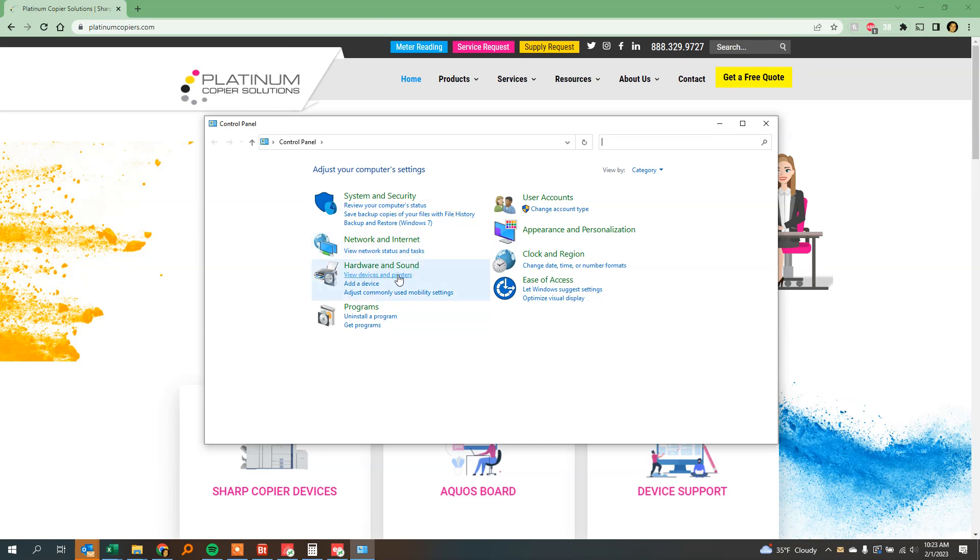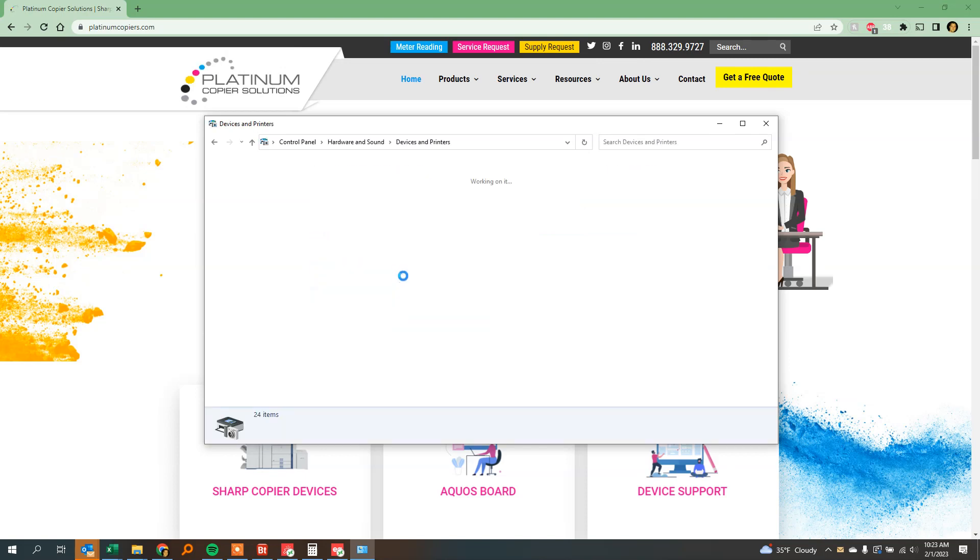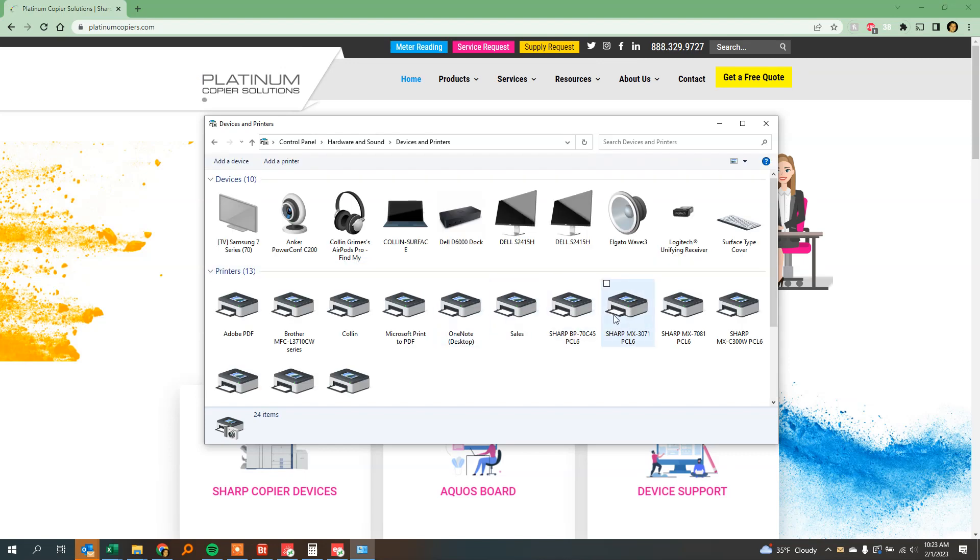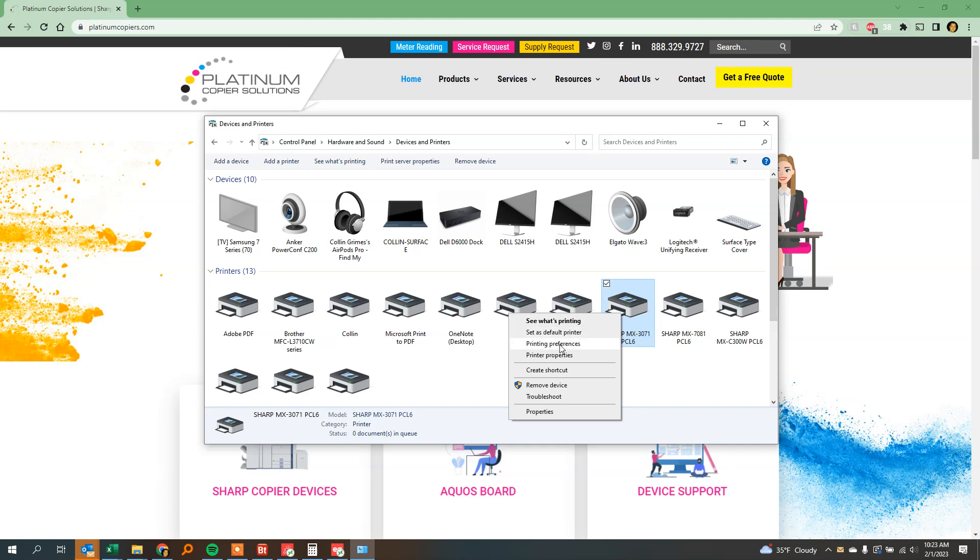Next, click View Devices and Printers under Hardware and Sound. Then find the printer you want to default to black and white, left-click on it to highlight it, then right-click and go to Printer Properties. Not this properties down here, but the printer properties in the middle.